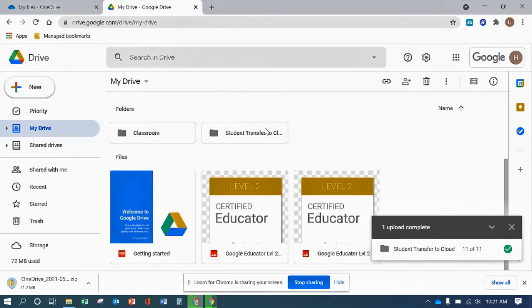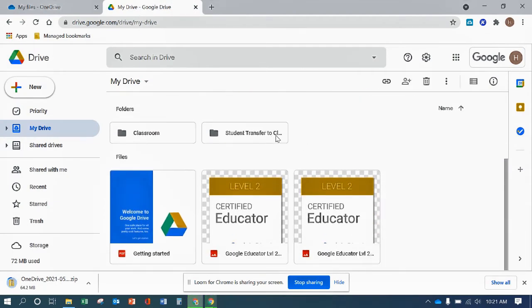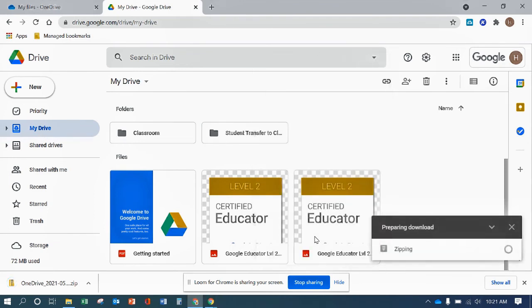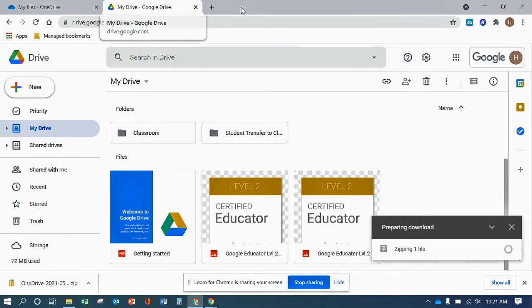And then even the same thing for, pretty much applies for OneDrive. Right click on it, click download. It'll prepare it for you. So you can get access to your files later on.